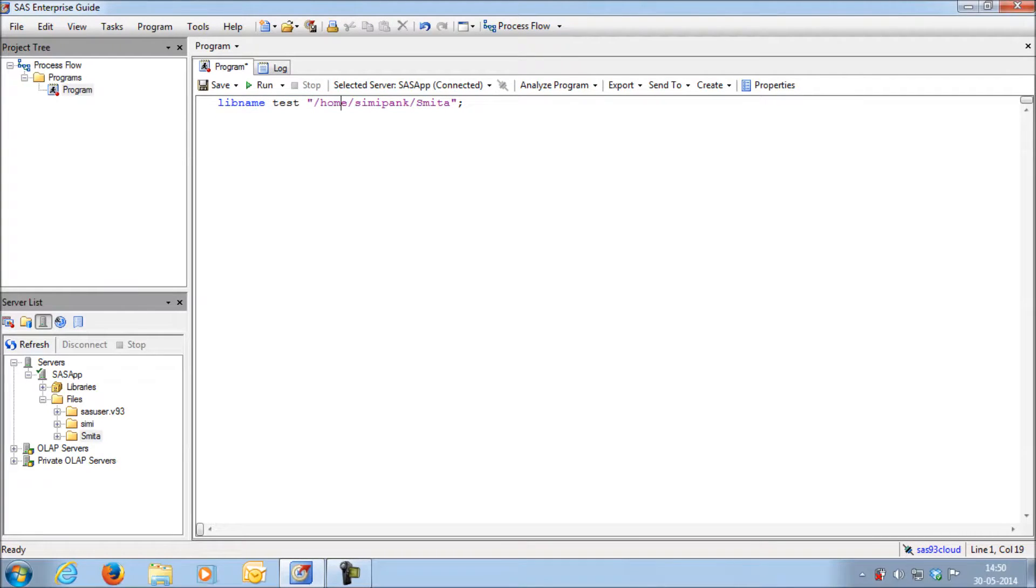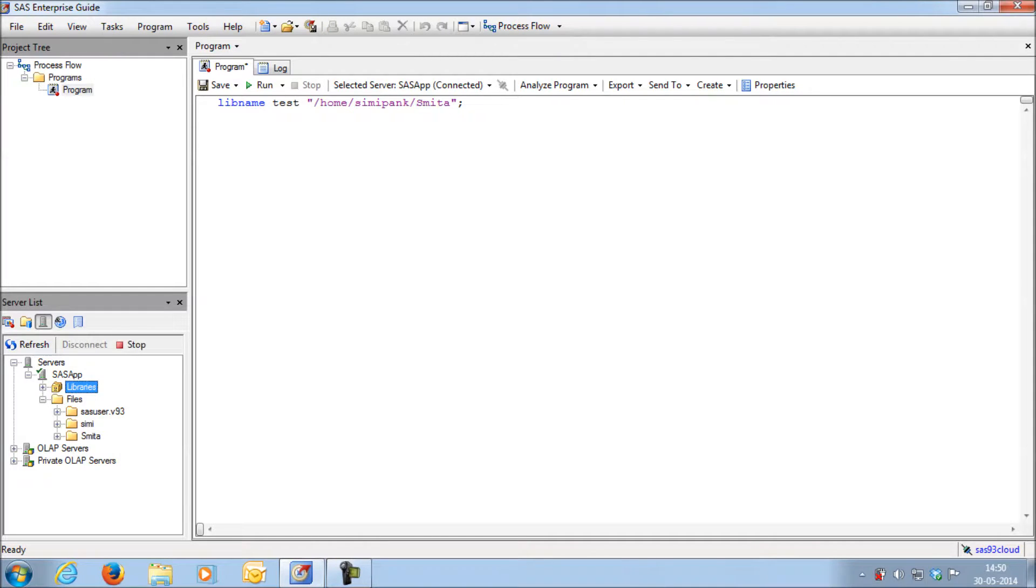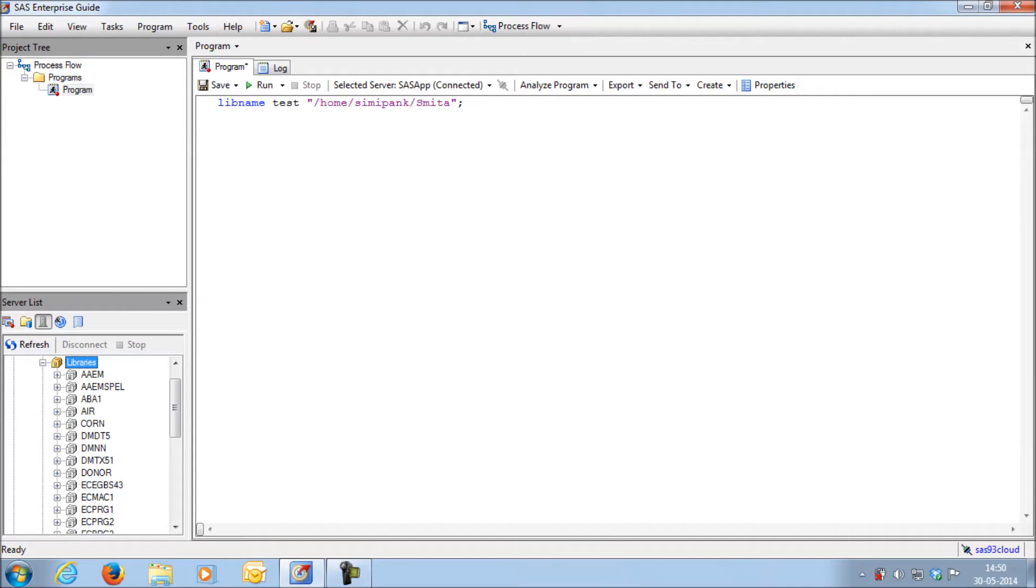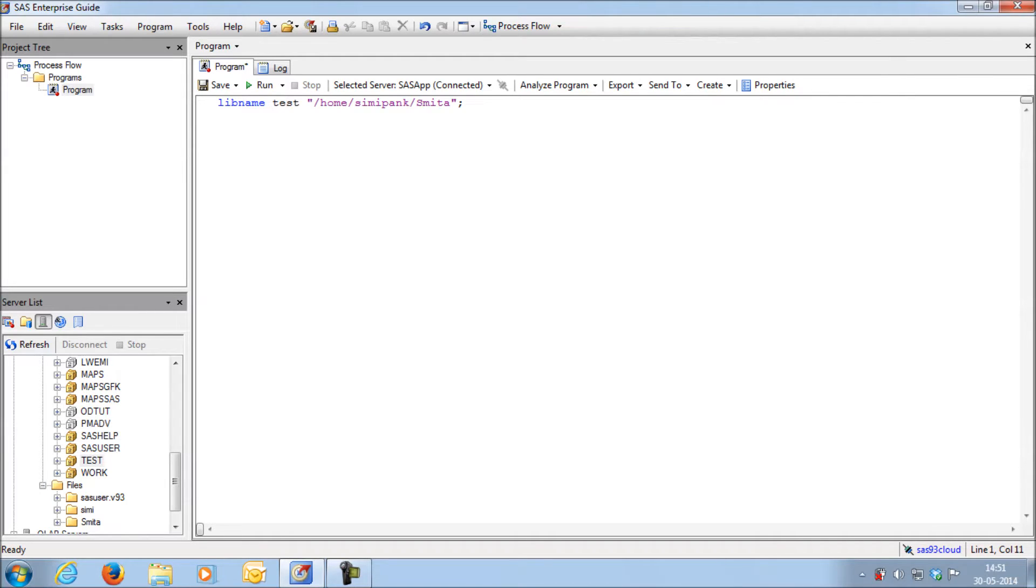Just right click on the libraries and refresh. Now in the library section, you can see that there is a new library called test created. Whatever datasets are getting saved in test folder will be saved here in the server.